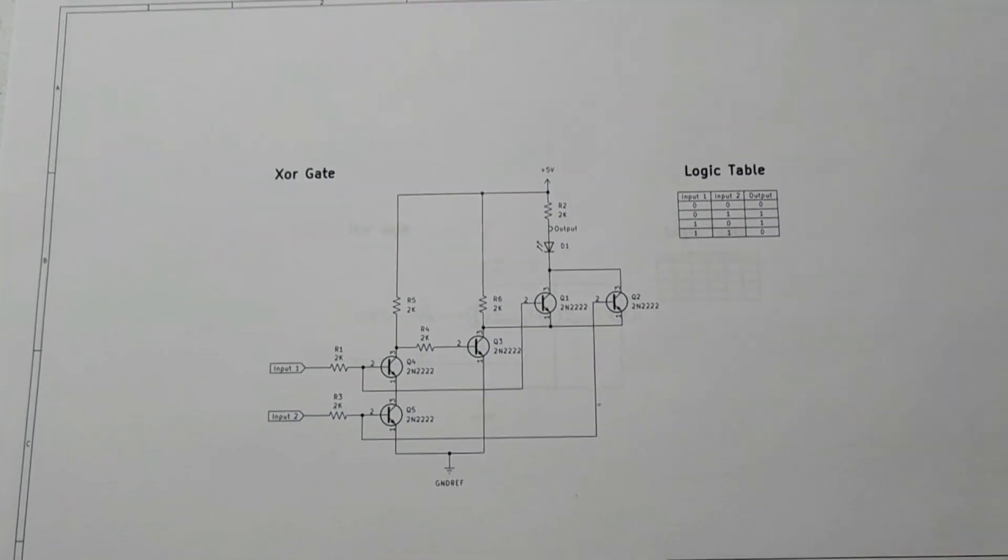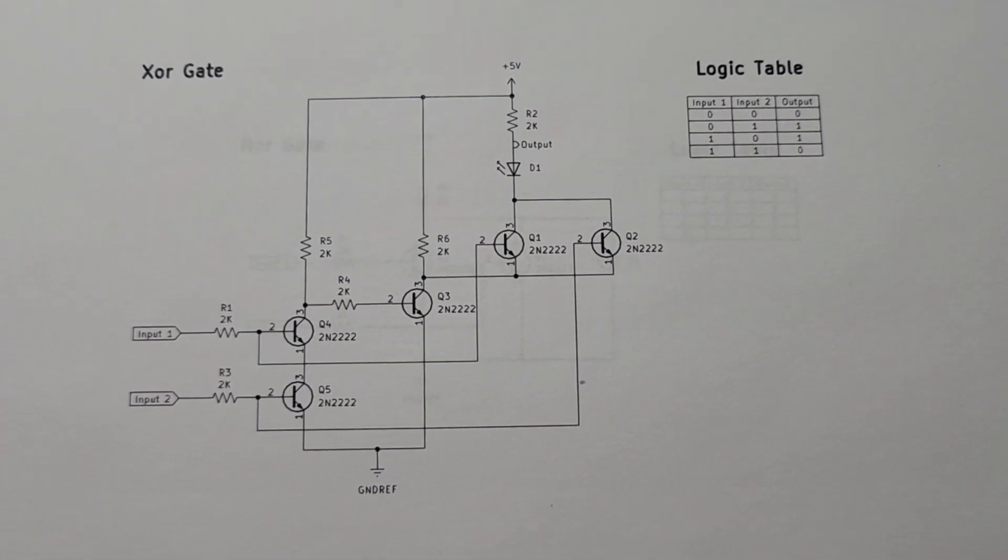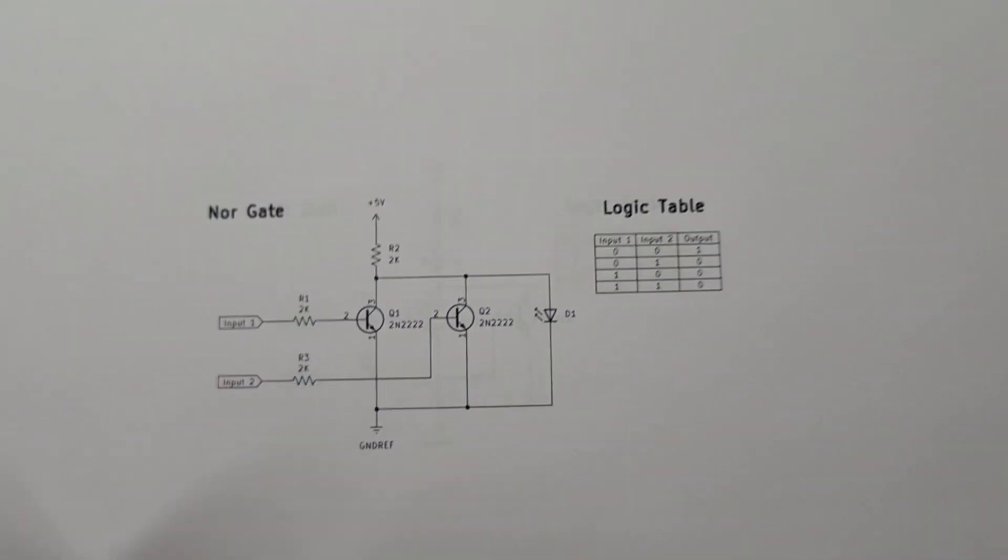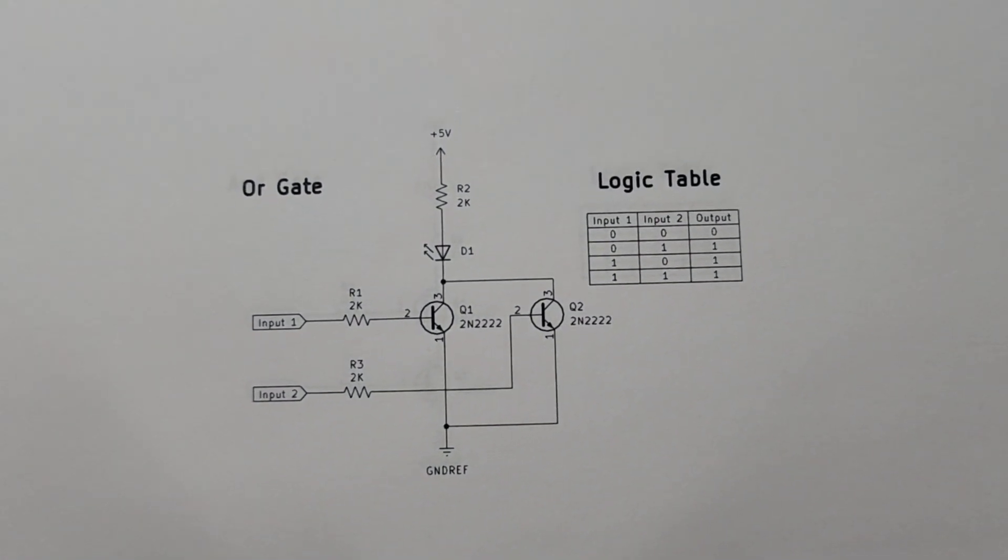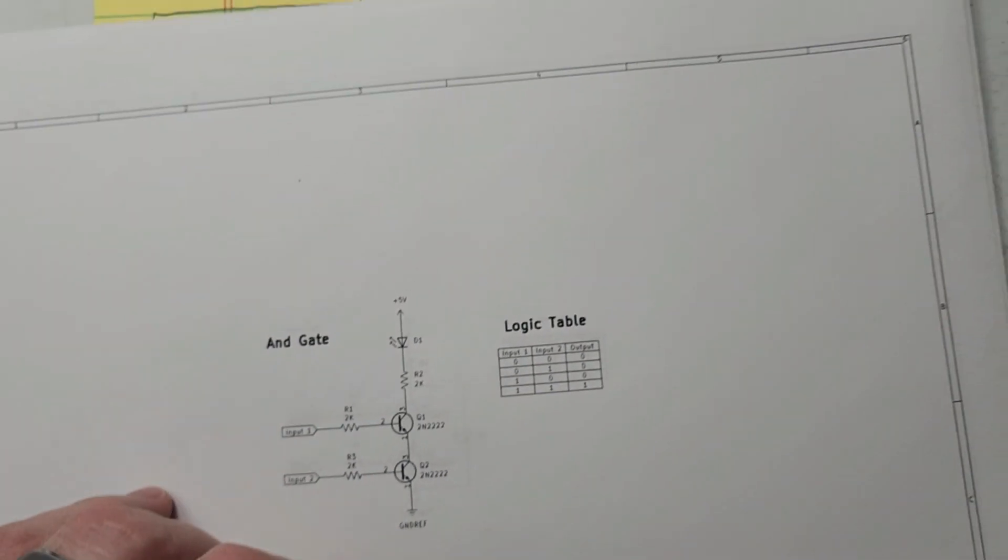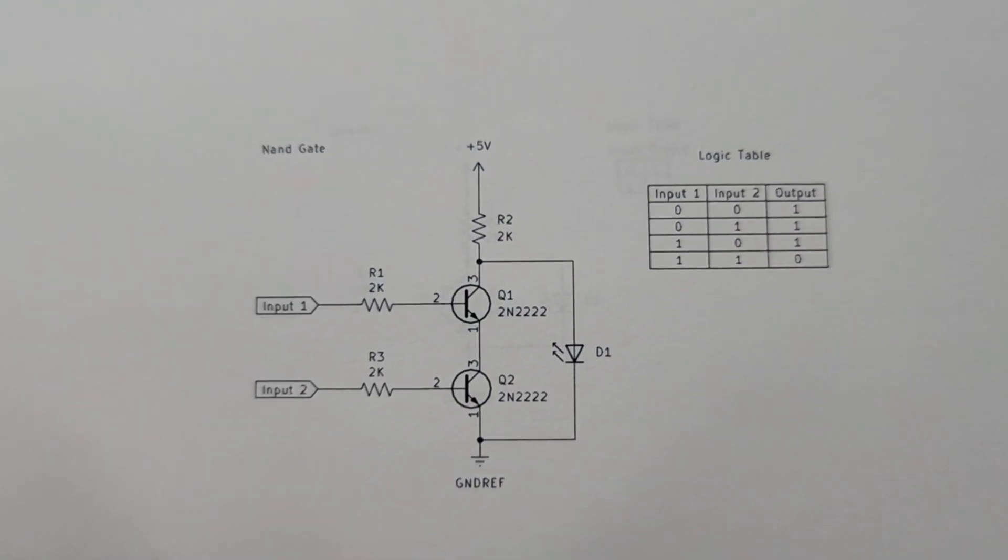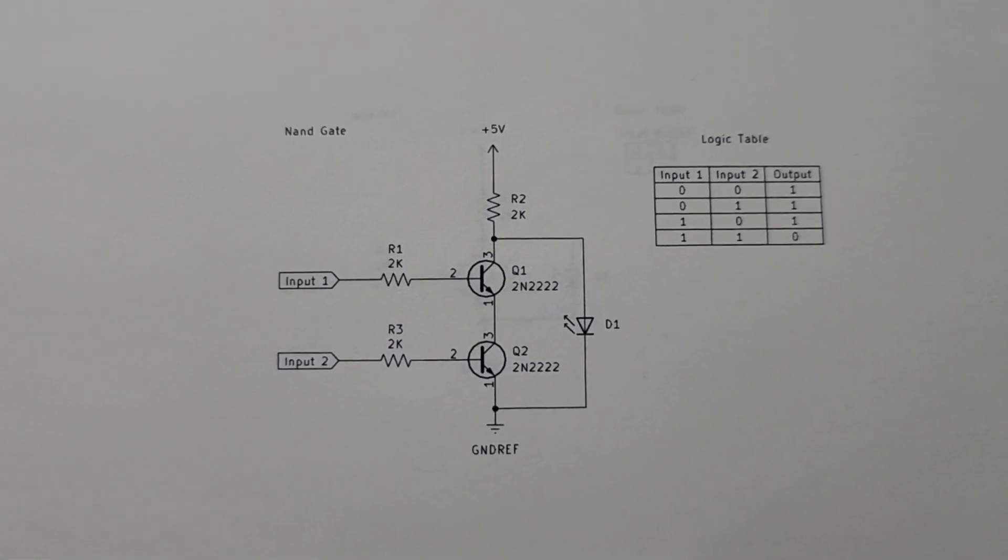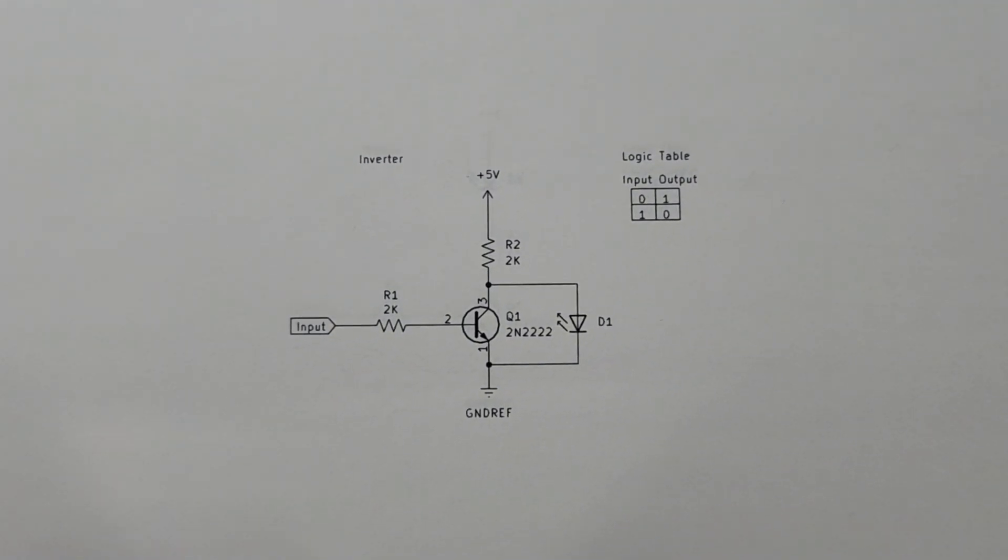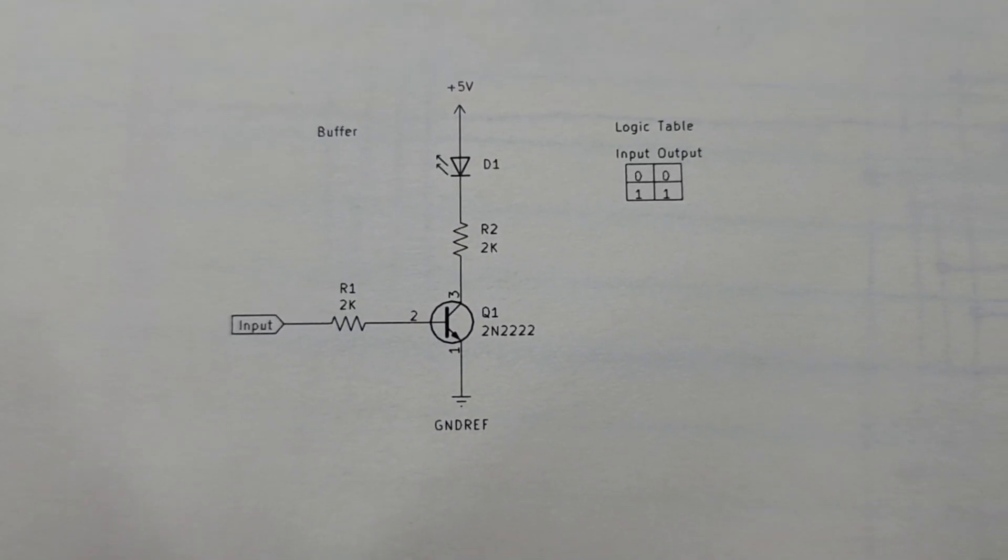Here is an XOR gate with a logic table. Here's a NOR gate with its logic table. OR gate. OR gate. AND gate. NAND gate. This was before I figured out how to increase the font. NAND gate. Inverter. And a buffer.